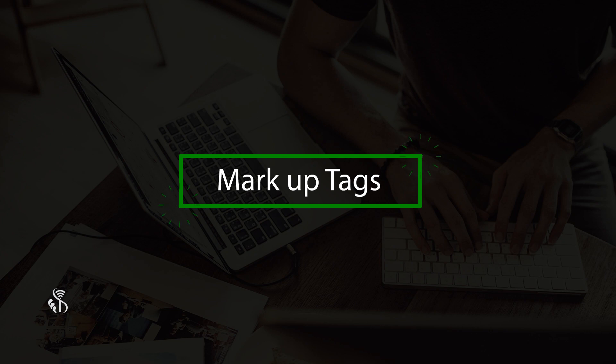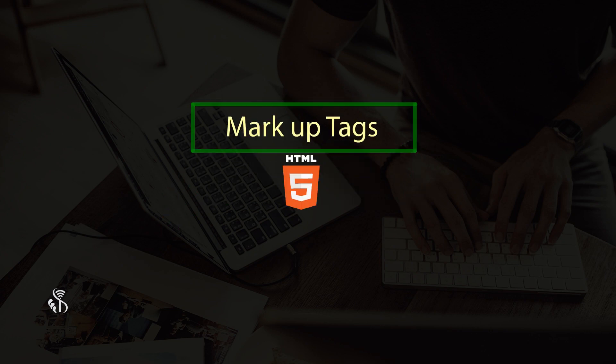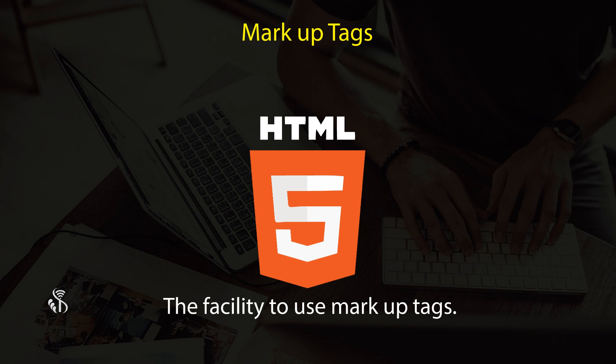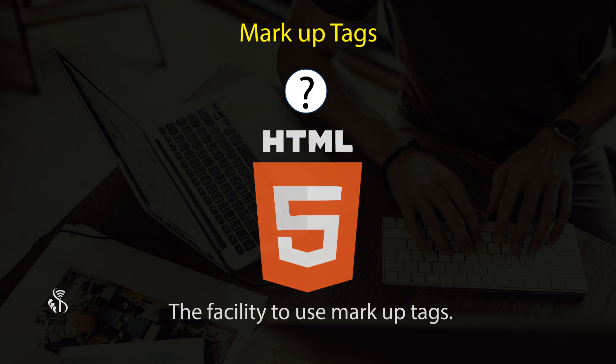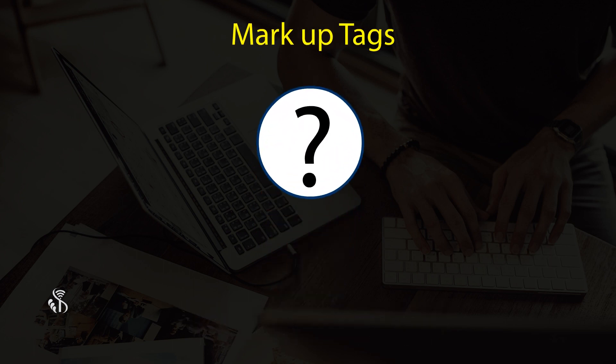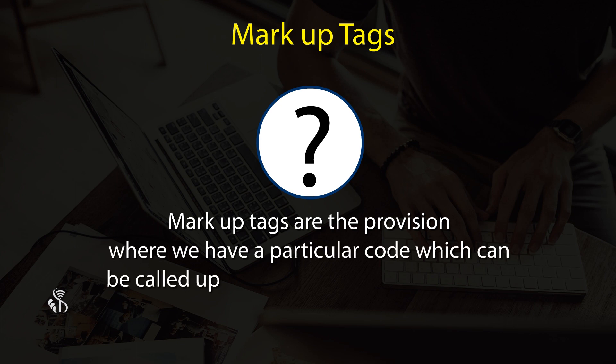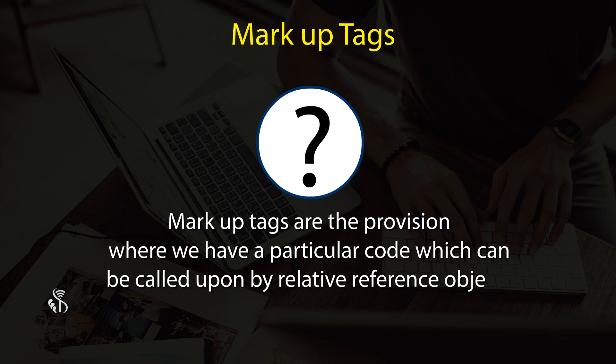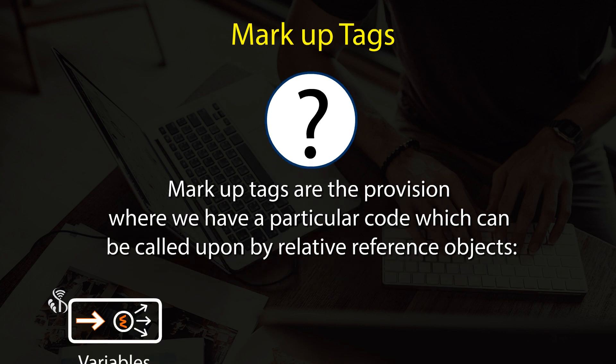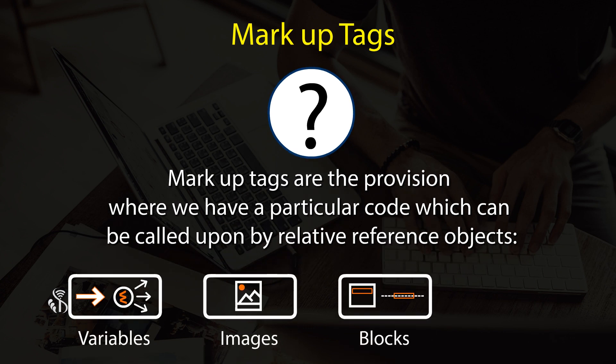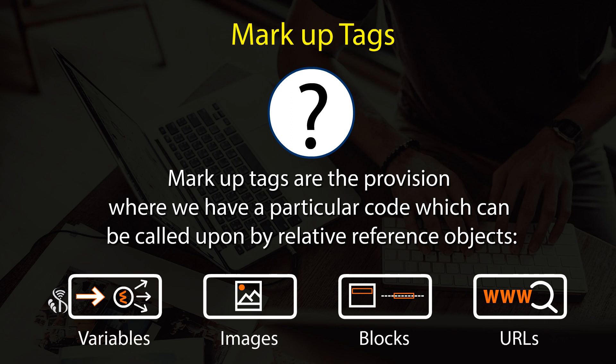Markup tags - in HTML, there is a facility to use markup tags. What are markup tags? They are a provision where we have a particular code which can be called upon by relative reference objects like variables, images, blocks, or URLs.